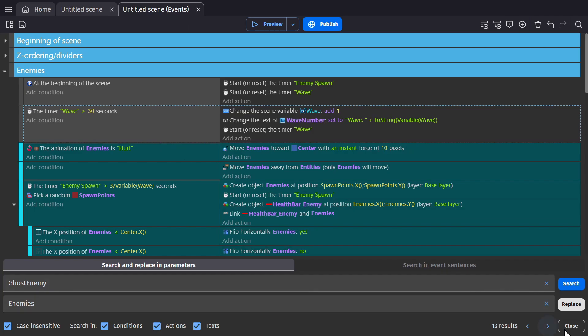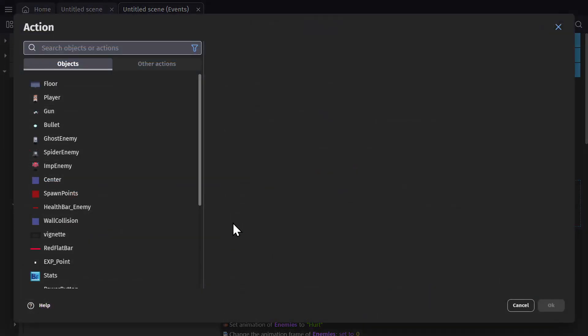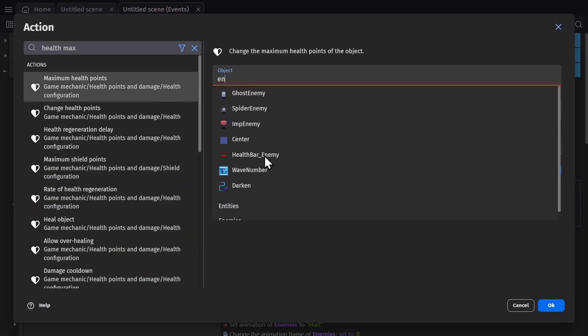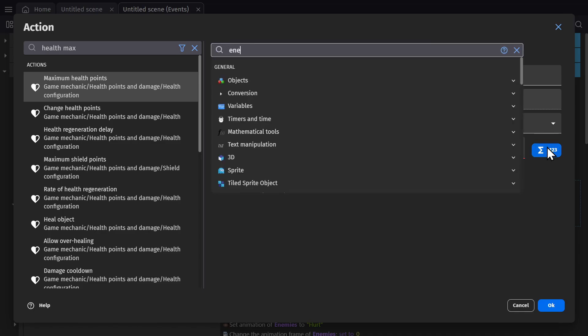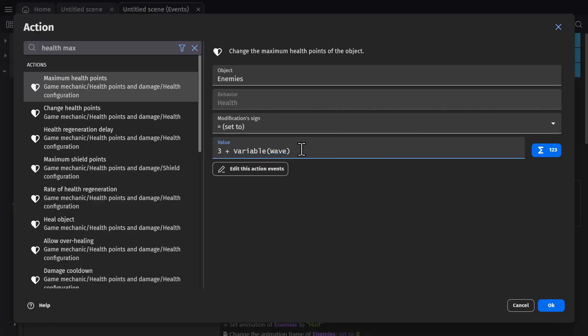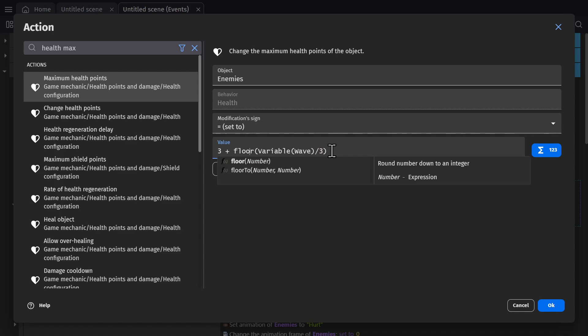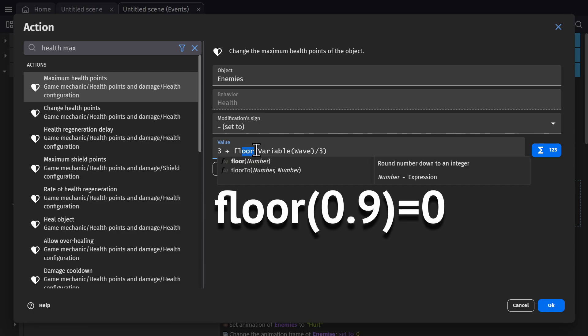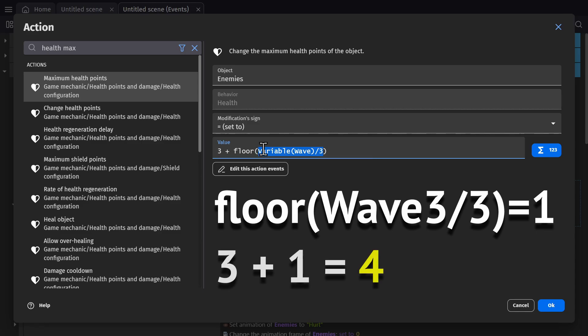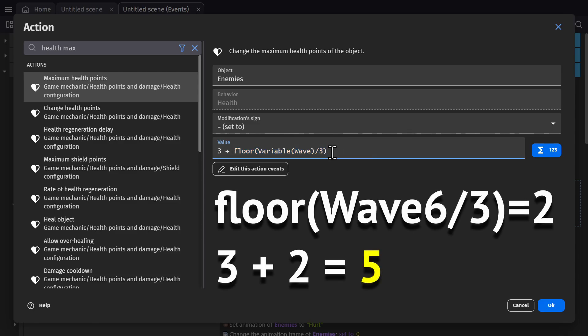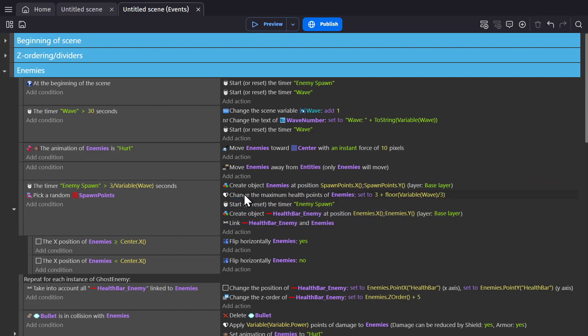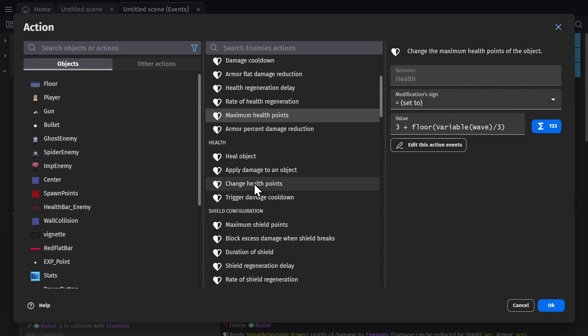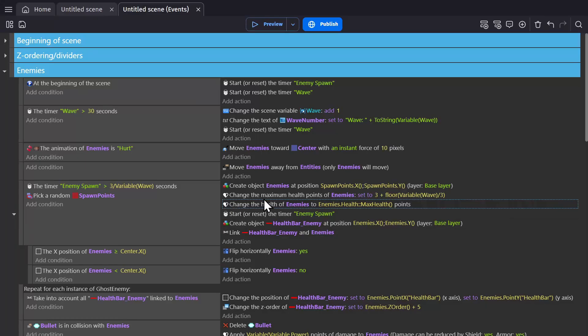Now on top of this, I'm going to change this so that the health of the enemies is going to actually change along with it. When we create the enemy, we'll change the health of that enemies group to equal three plus that wave variable divided by three and rounded down. So floor rounded down if it's less than a whole number. We want to change the maximum and their current health as well.